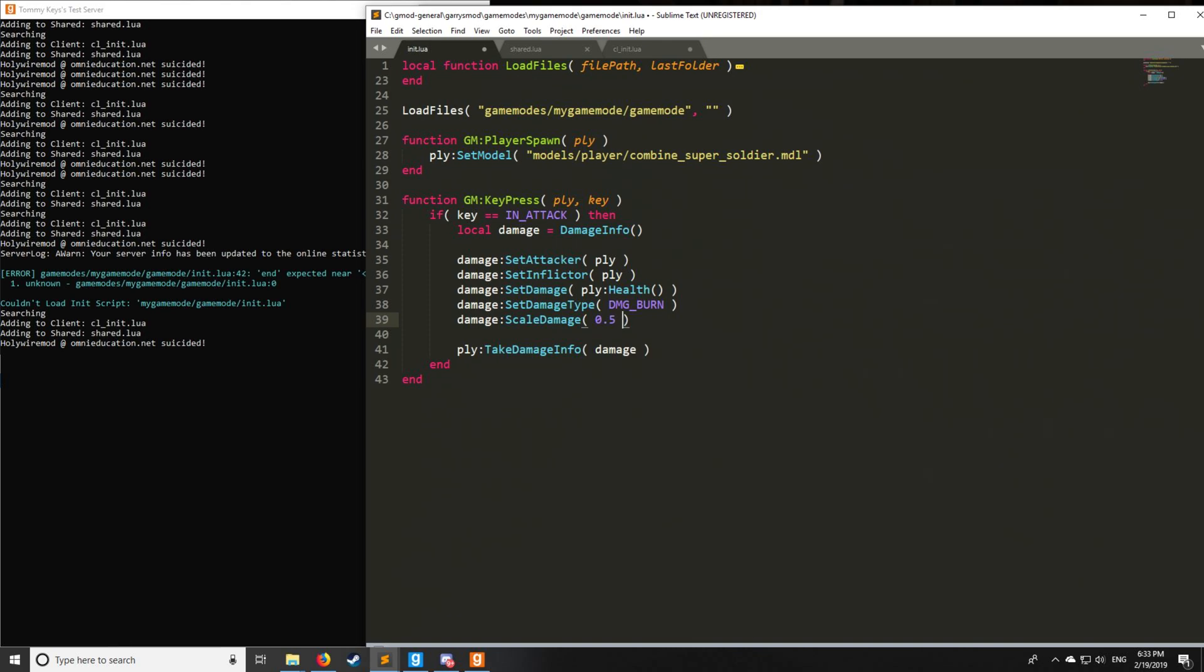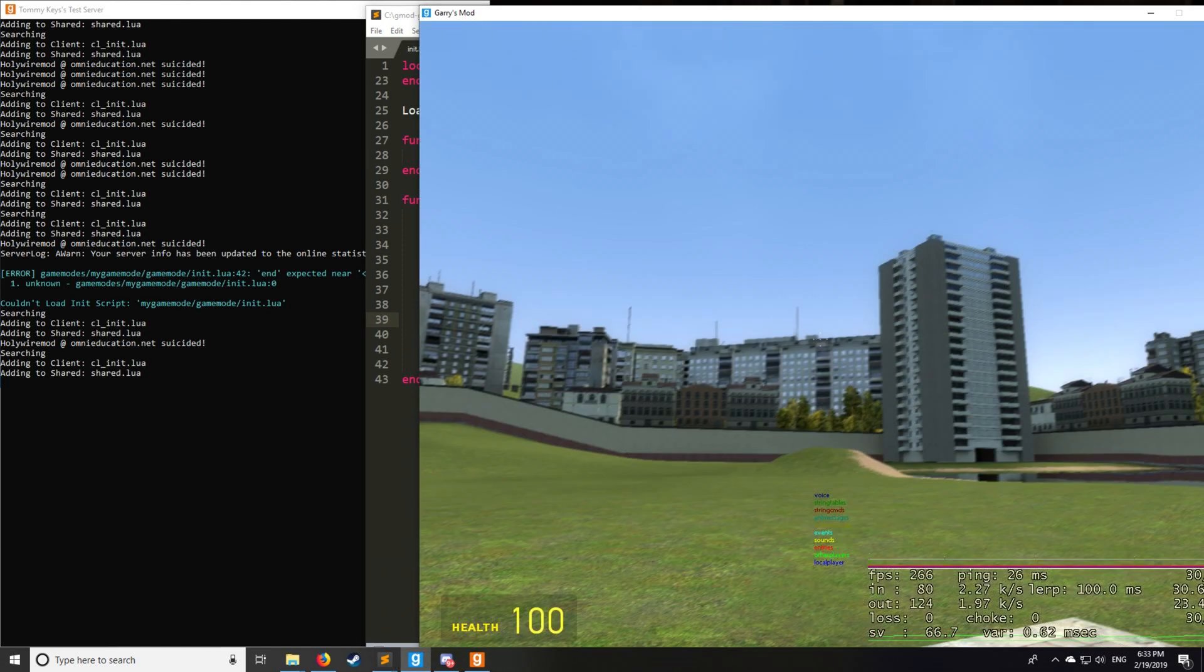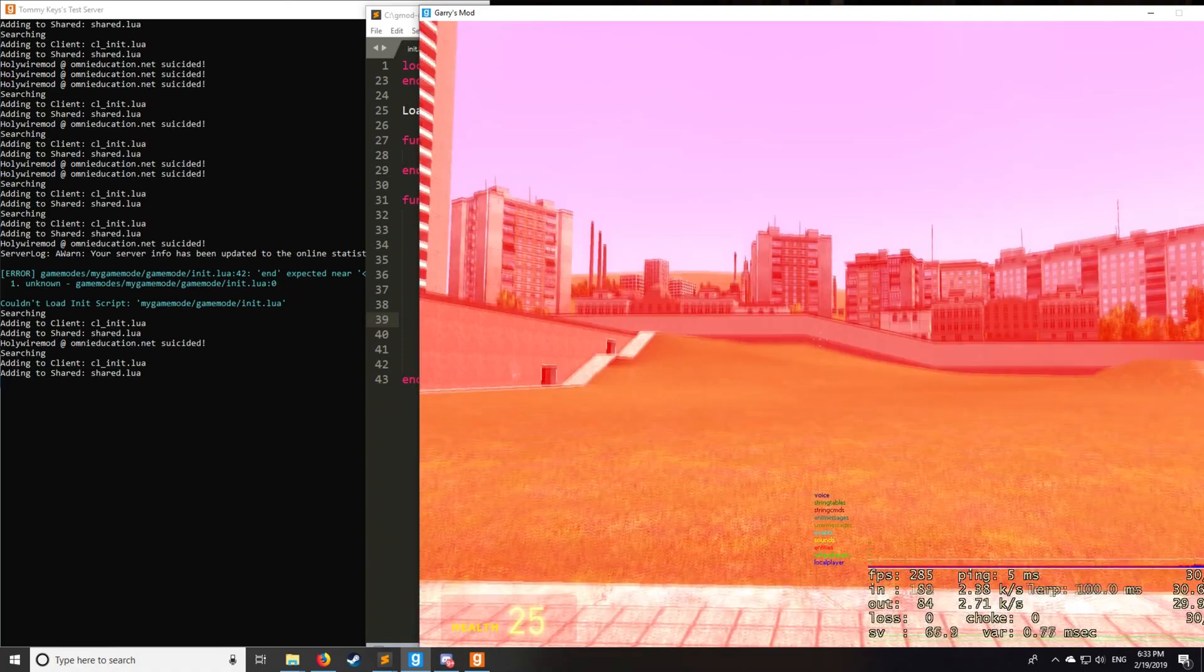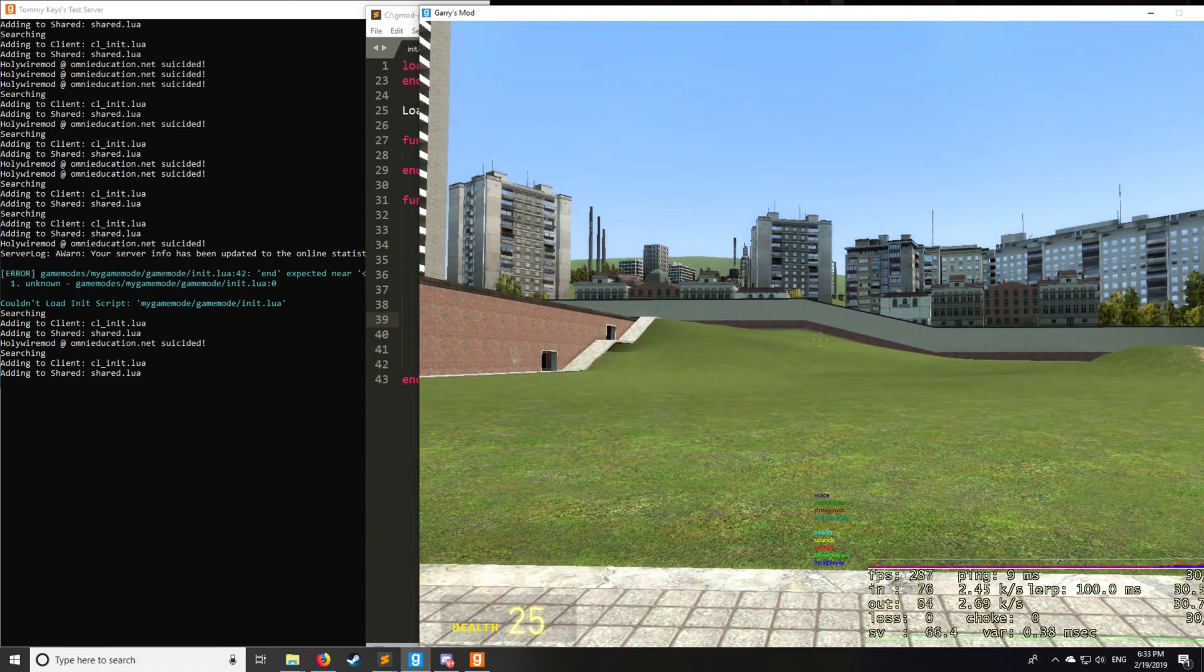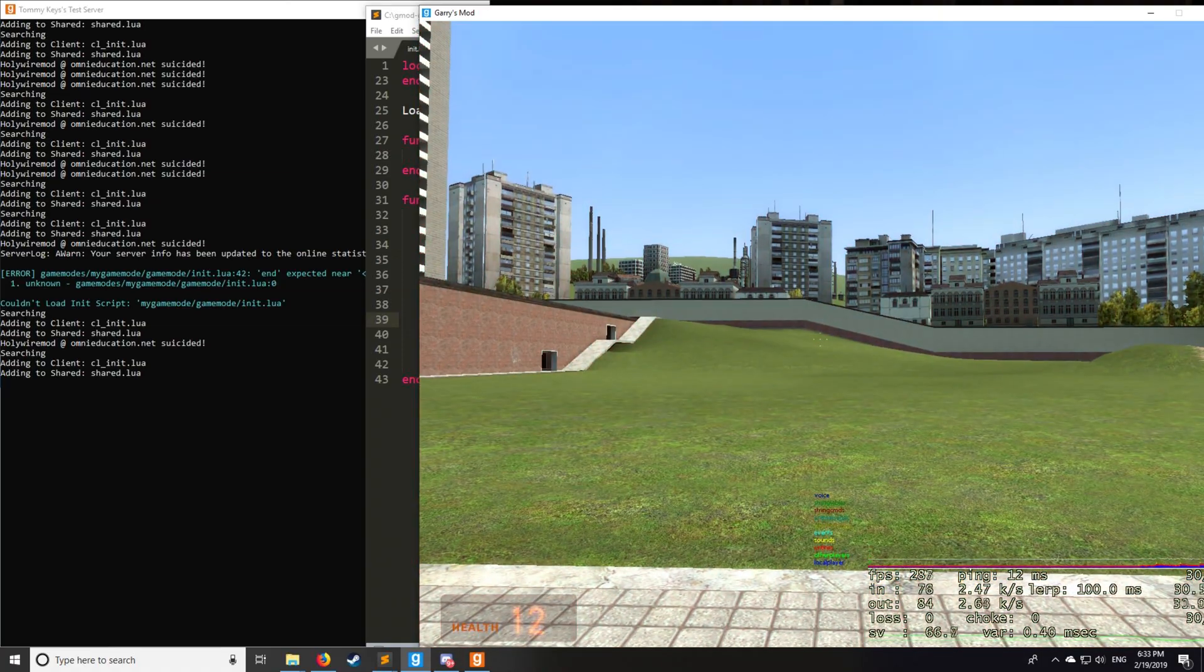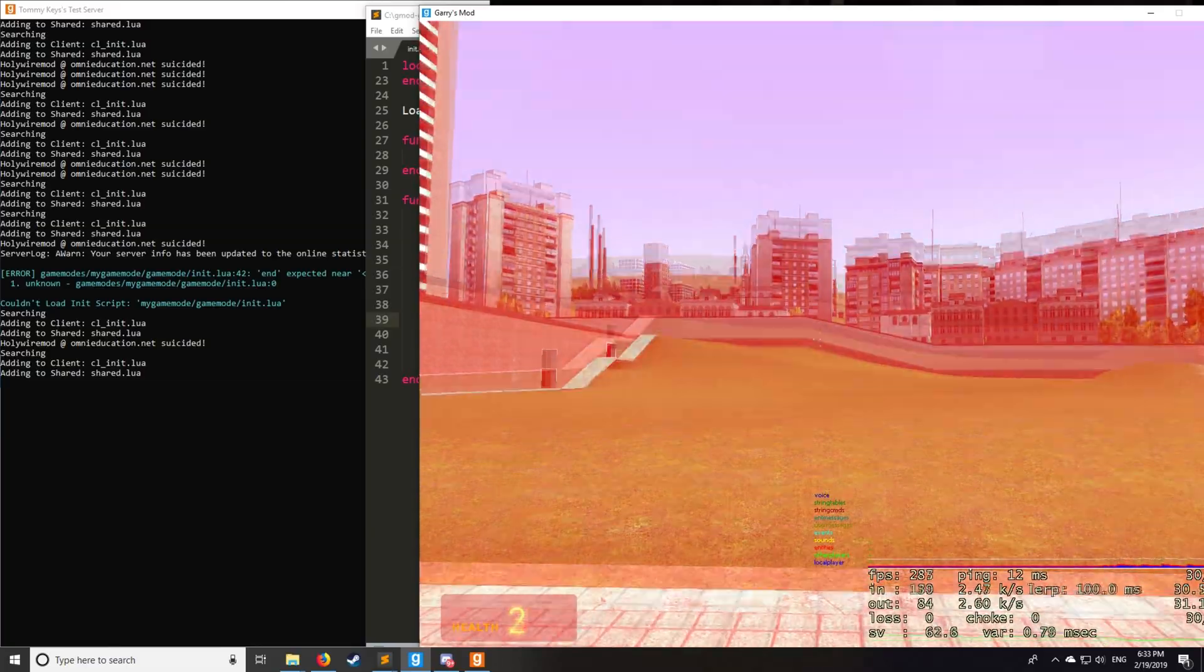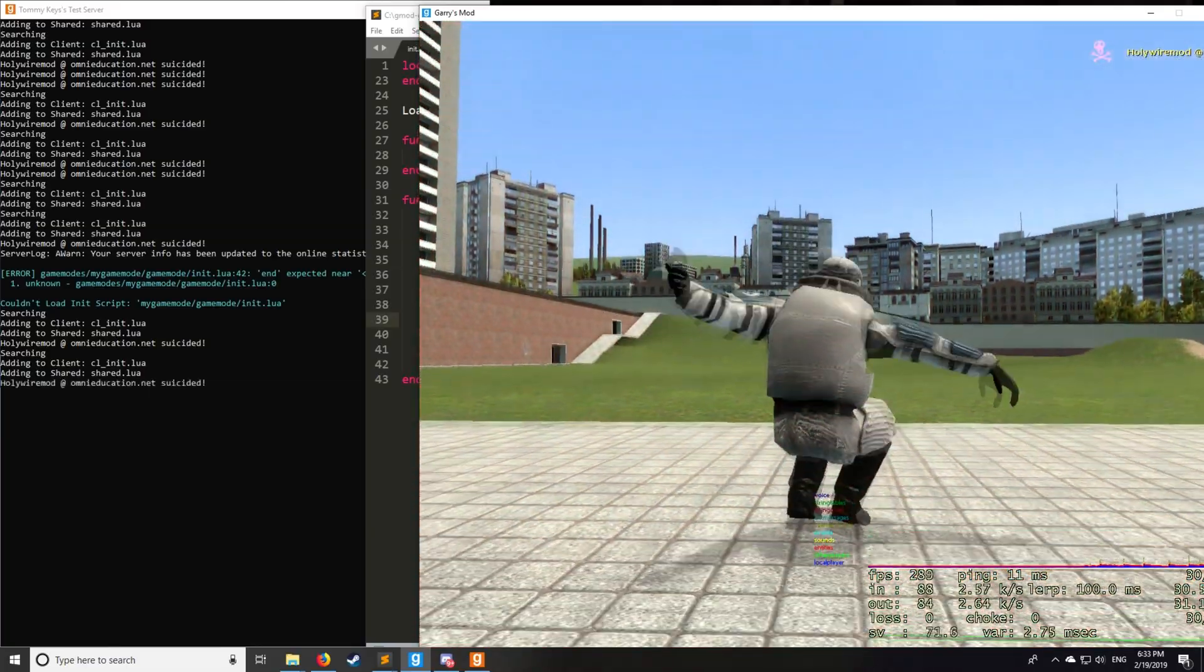So let's say that we want to scale it to deal half damage every time you get hit. So this is going to deal 50, then 25, 12, et cetera, all the way down to one, then kill us every time we get hit. So let's see what that looks like. All right. You can kind of hear a burn effect too. And that's what it looks like.